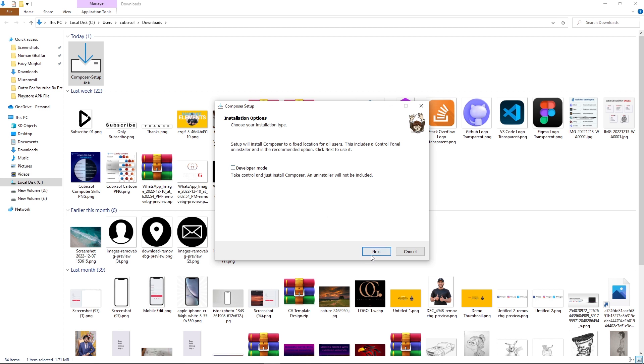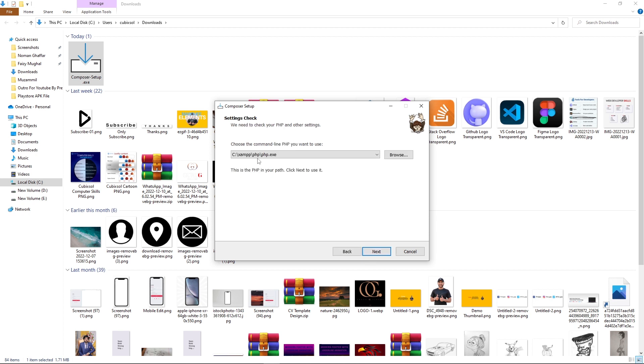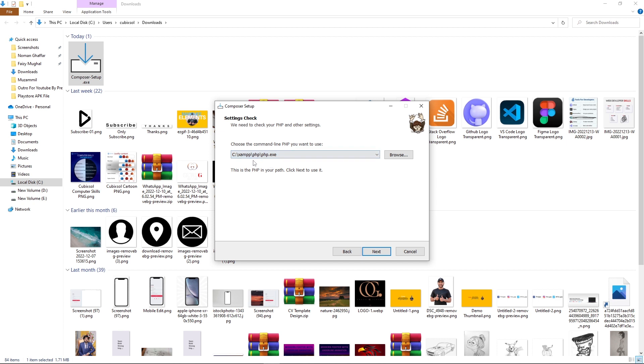Here it is asking for the PHP path. It has already selected because my XAMPP exists in C folder. That's why it is automatically selecting the path of php.exe file. If you see a checkbox here, just you need to tick that checkbox here.